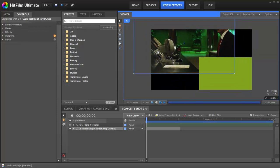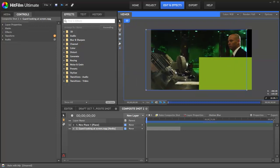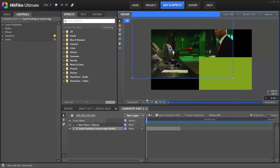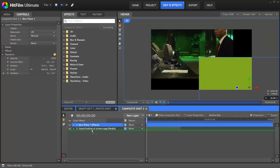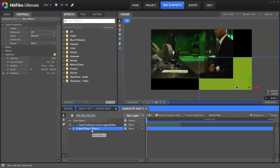In 2D compositing, the order of your layers on the timeline is very important. Layers that are above other layers will obscure the ones below.